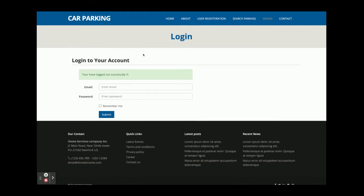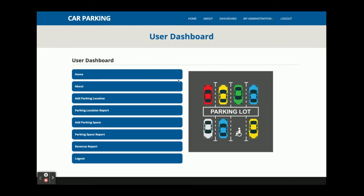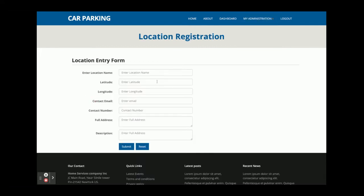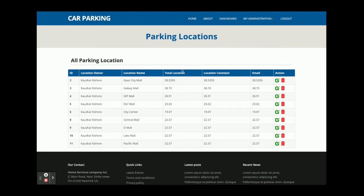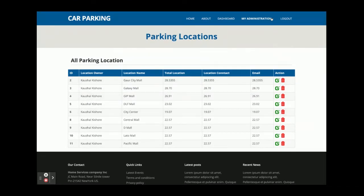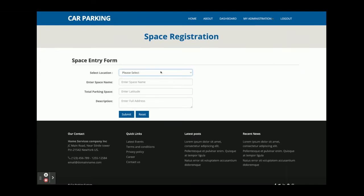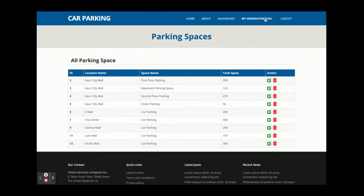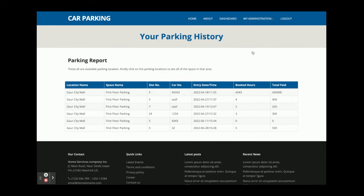Now I'm logging in as an owner. The credentials are owner@gmail.com with password 'test'. Once logged in, you can see the dashboard and menus are different. The owner can add parking locations and then add multiple parking spaces under each location. The Parking Spaces Report shows all spaces, and the Revenue Report shows revenue generated by each parking space.